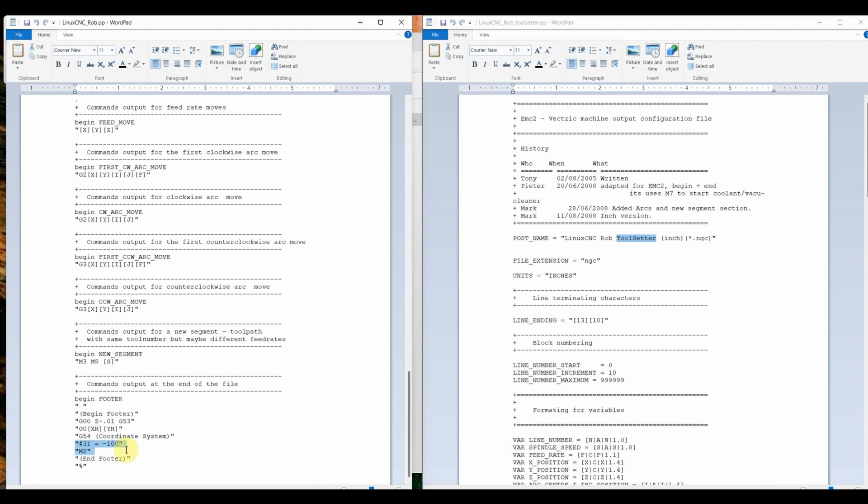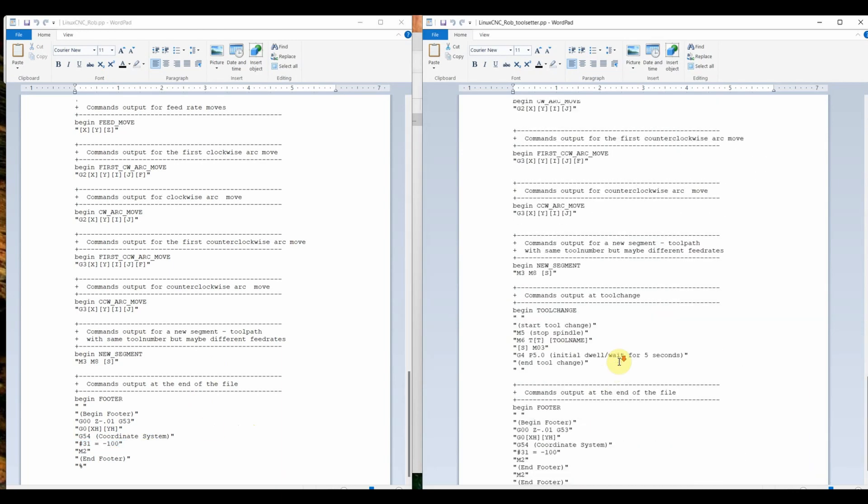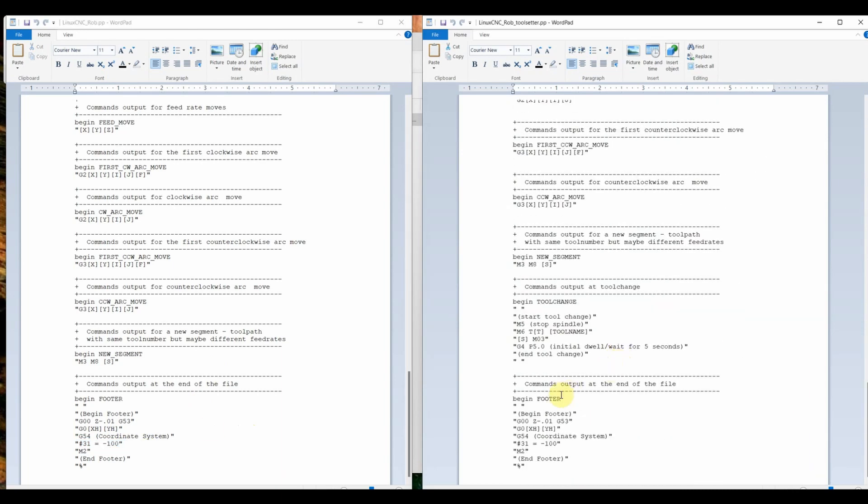I did one other thing. I added number 31 equals minus 100. The number 31 is a variable or a parameter they call it in Linux CNC. All this means is the last step it does when ending a gcode file, it's going to set that to minus 100. I'll show what that means later, but we'll use that often in this process. We also have that same command inside the toolsetter one. So whenever we run gcode, it's always going to set that variable to minus 100.